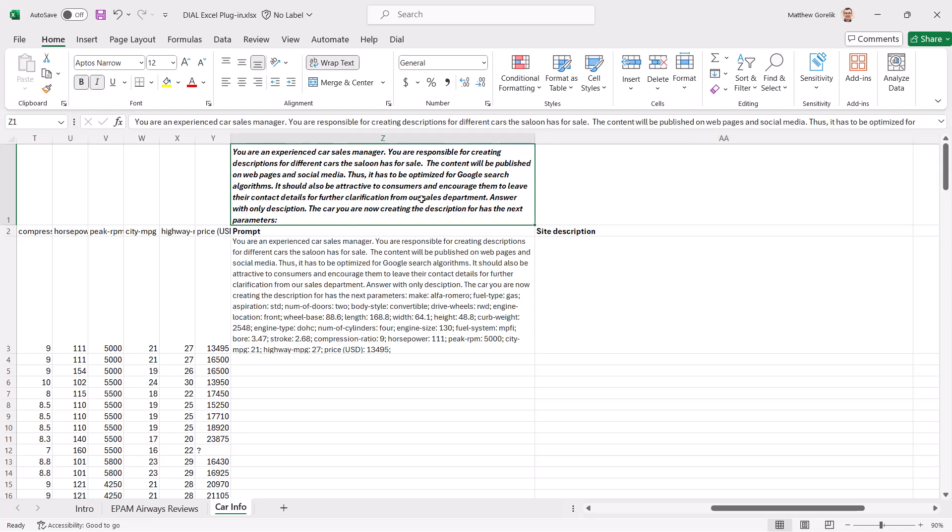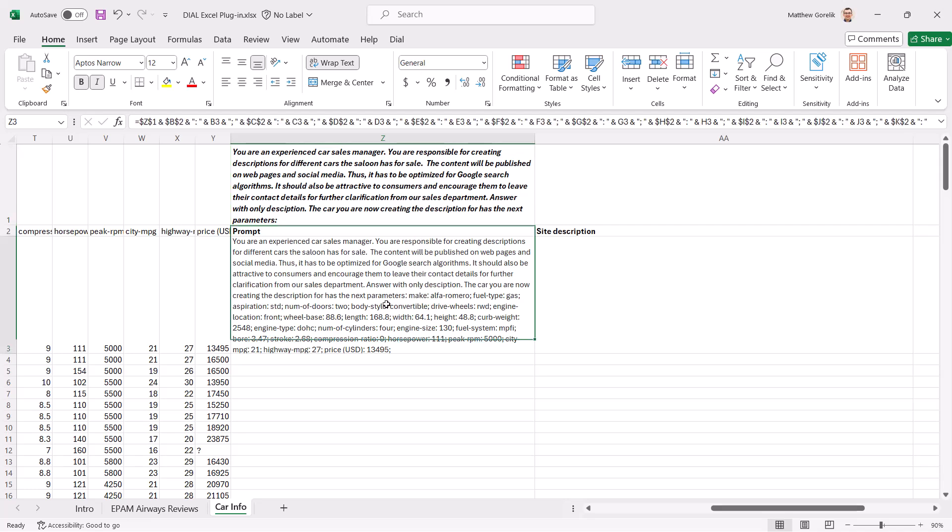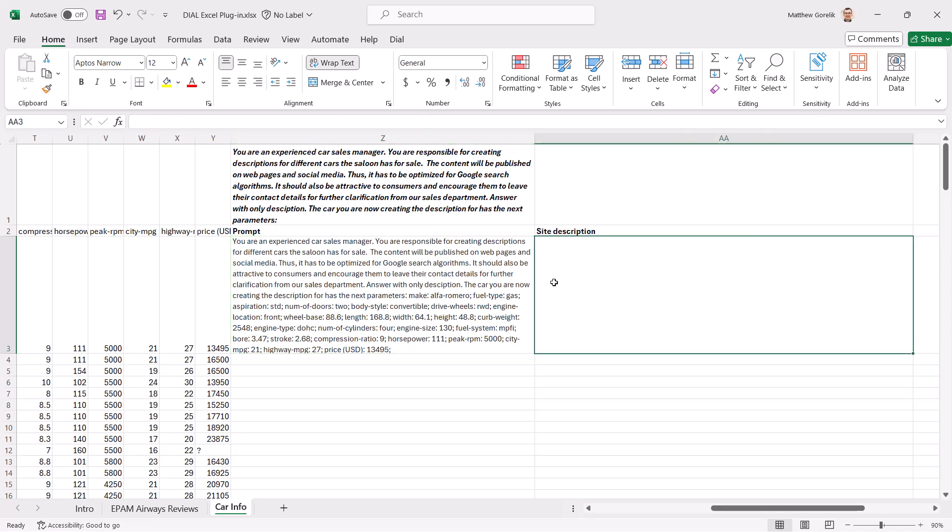We wanted LLM to generate some search engine optimized descriptions for vehicles to put on their website and social media. We can use Excel functions to concatenate the text from our generic prompt with the headers and values about actual cars and come up with the real prompt to send the model for the specific vehicle.